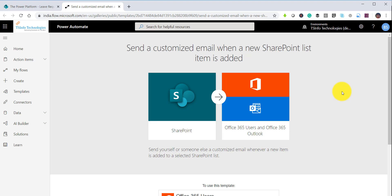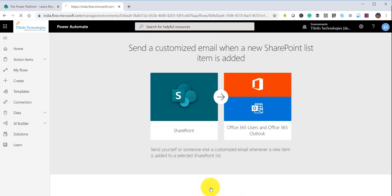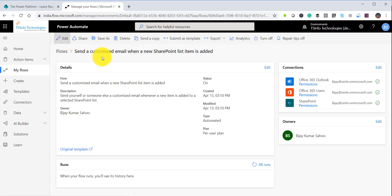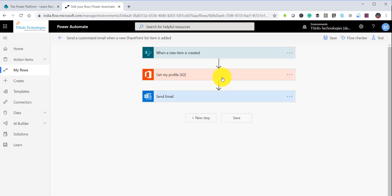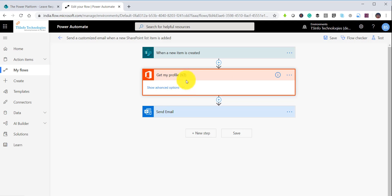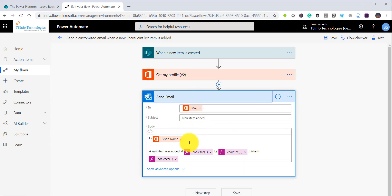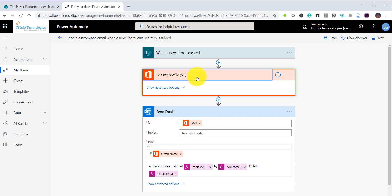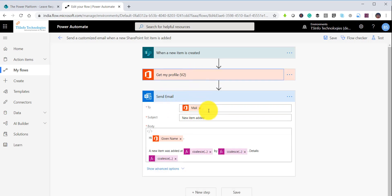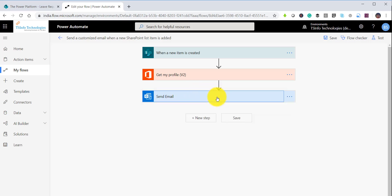Once I select that template and click 'Create Flow,' the flow gets created with just three steps: when a new item is created it triggers the flow, then 'Get Profile' gets the user details, and then 'Send Email.' The email fields like given name come from the Office 365 'Get My User Profile' action. The notification will trigger to the current logged-in user who submitted the item.